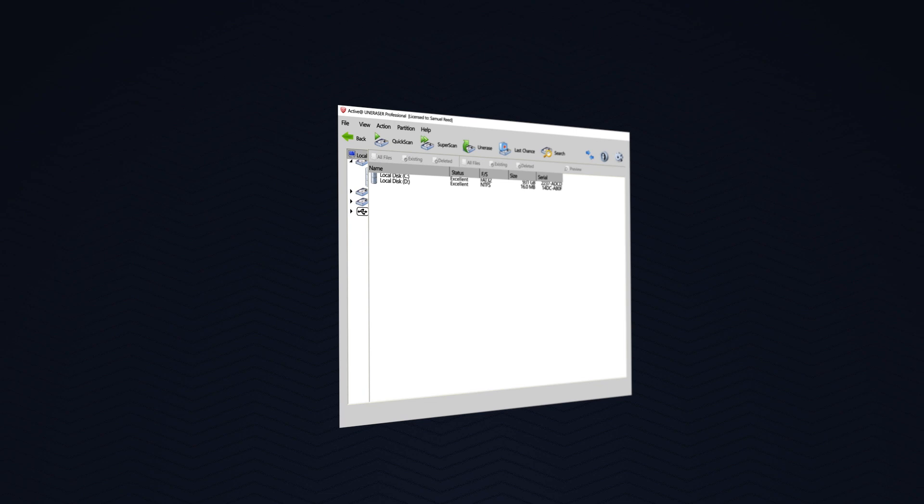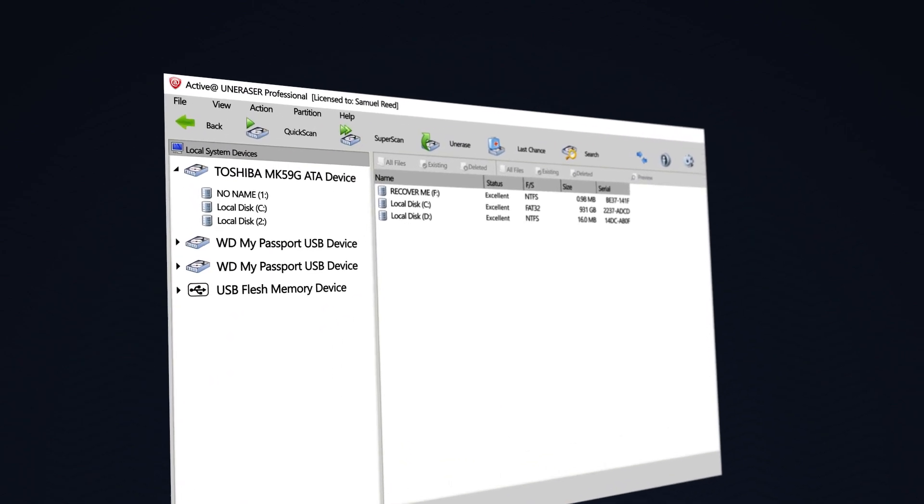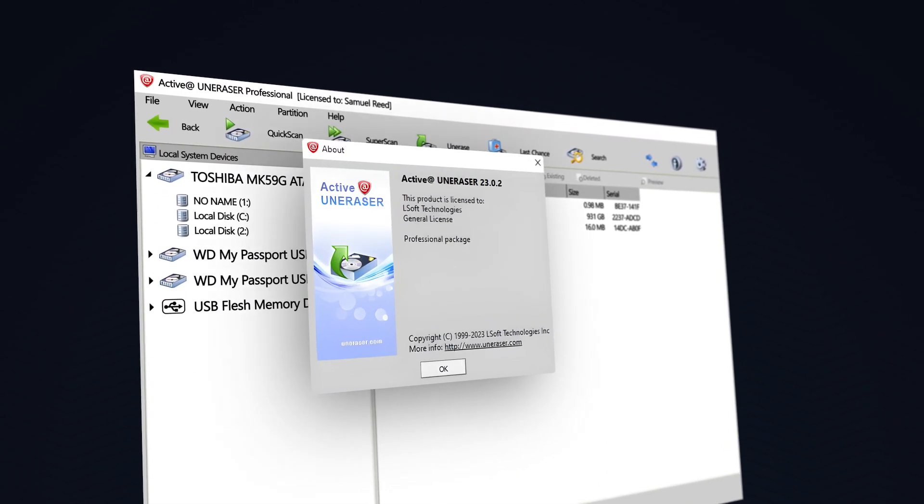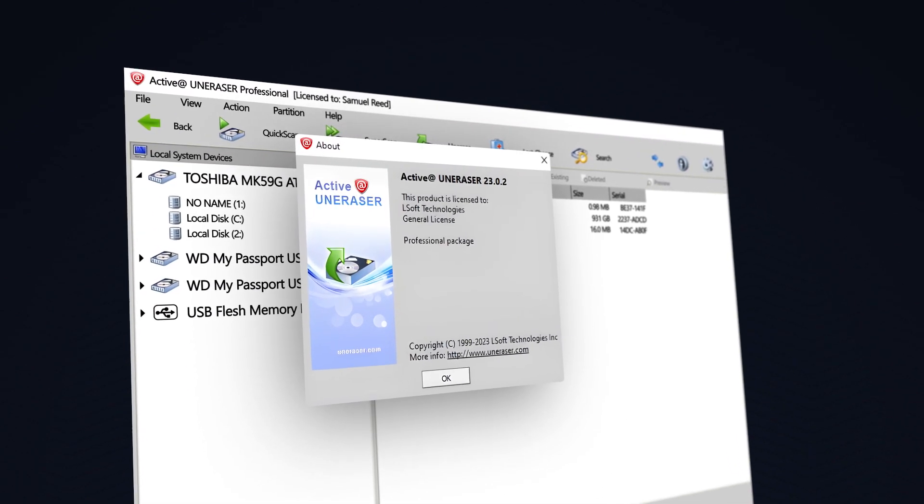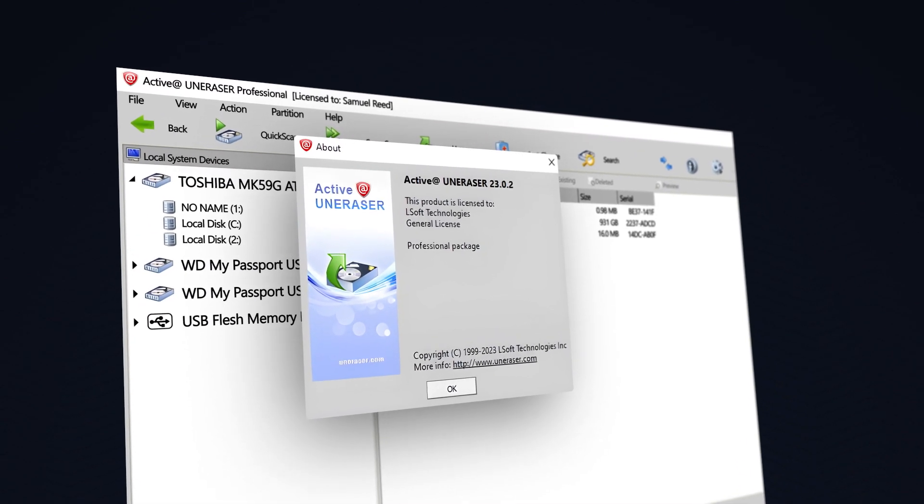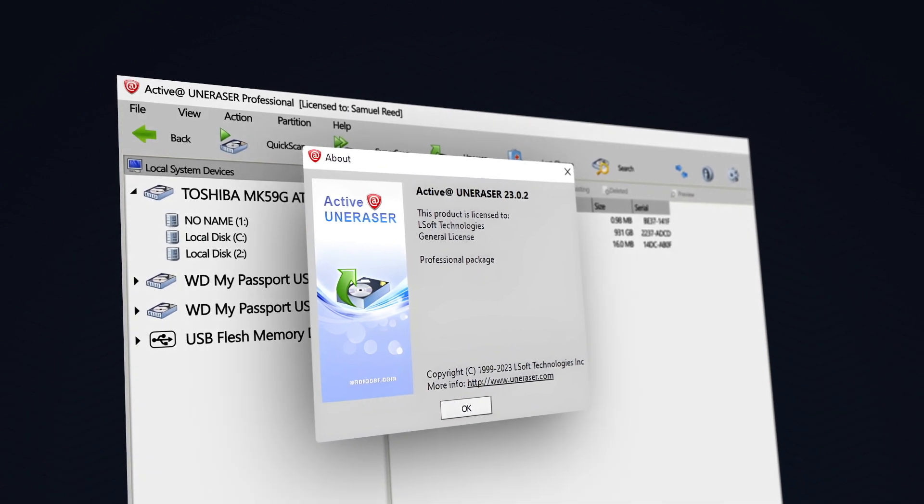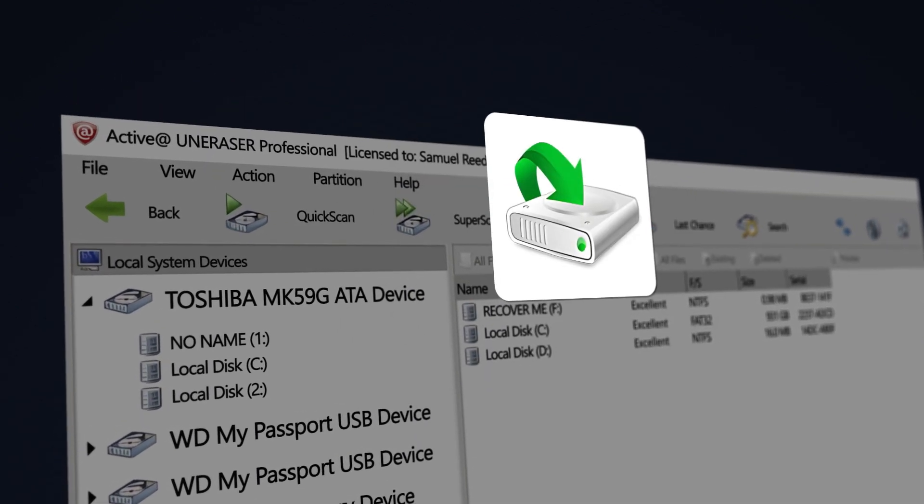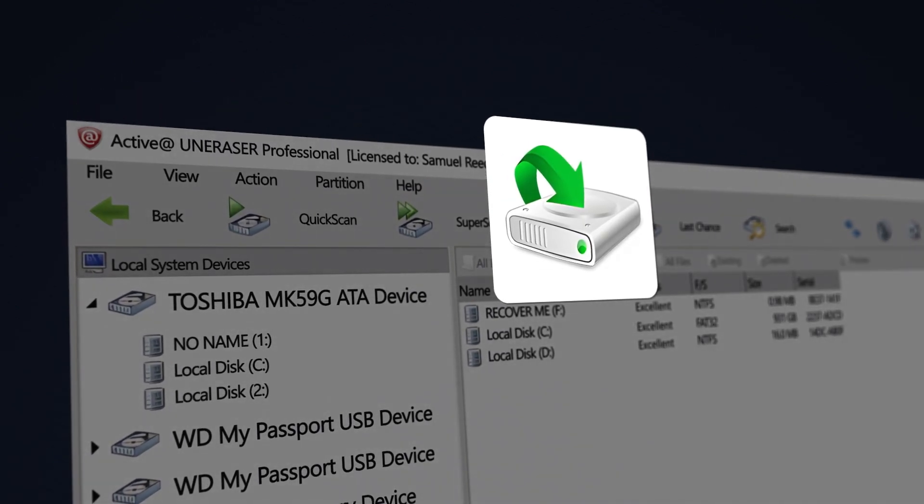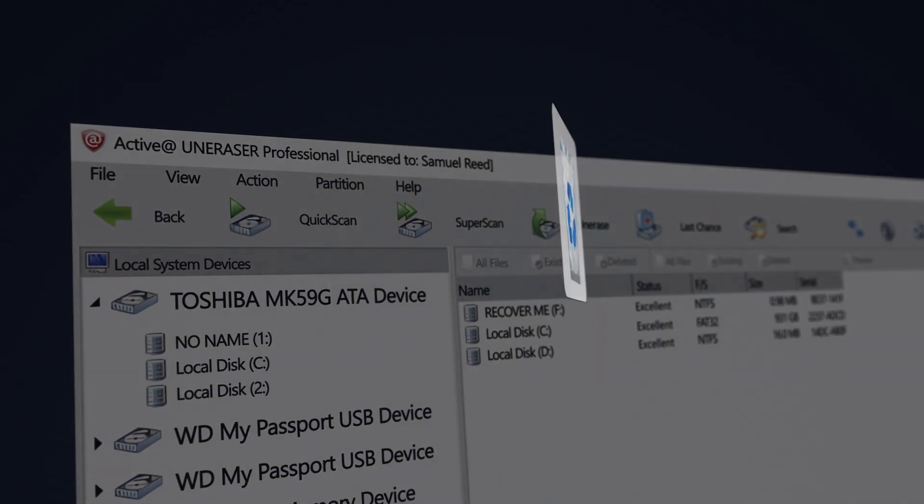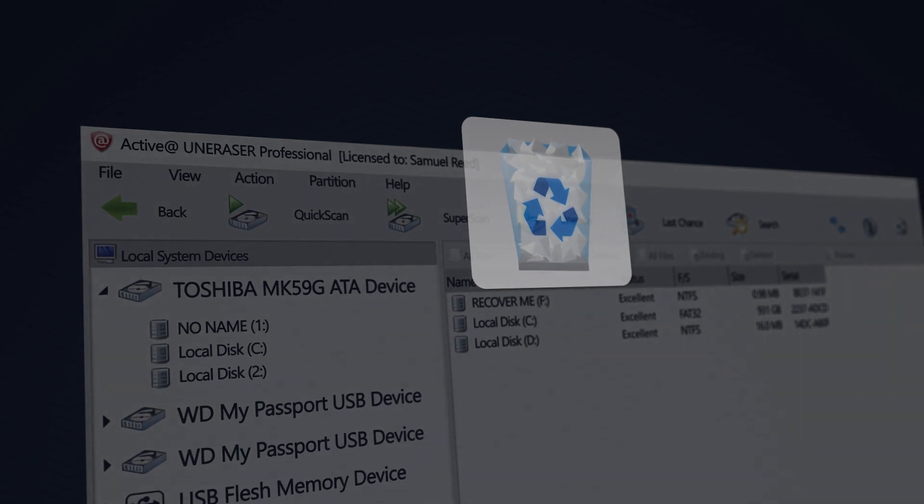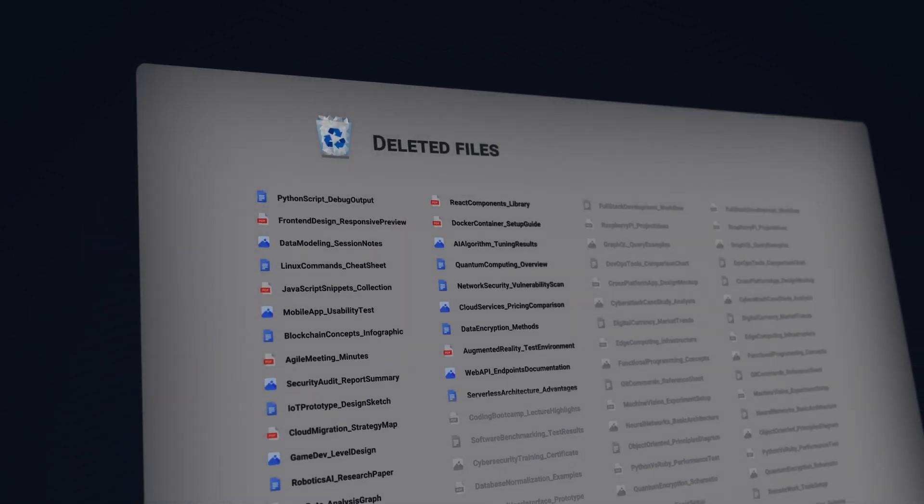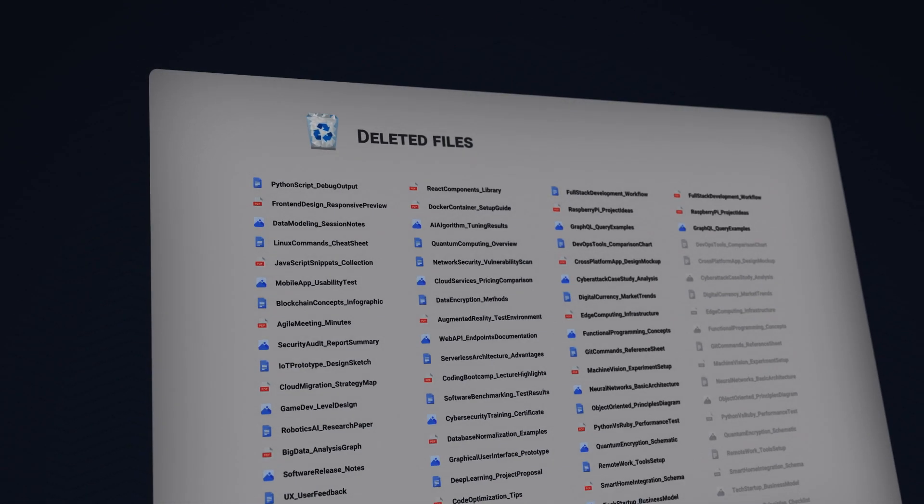This video demonstrates features of Active at Uneraser version 23.0. Active at Uneraser will allow the user to recover deleted files from a partition or disks by scanning for file signatures.